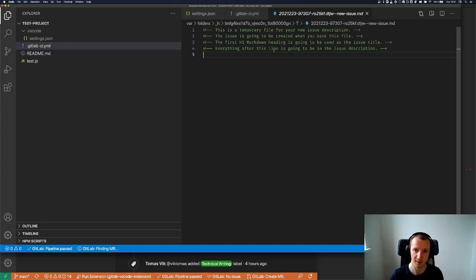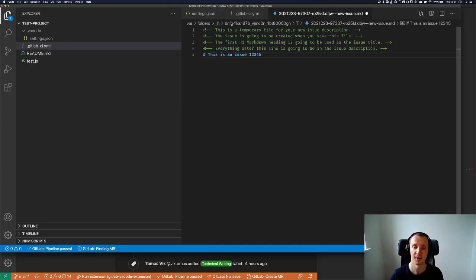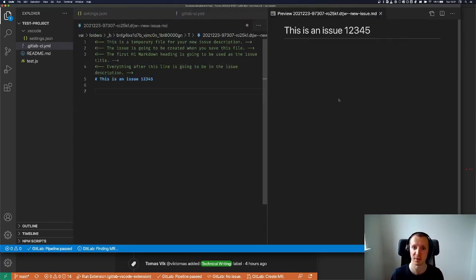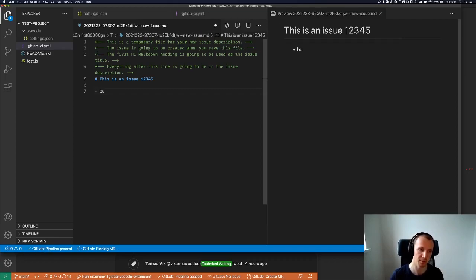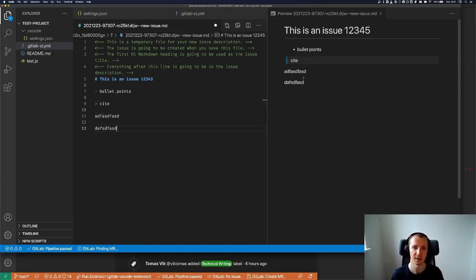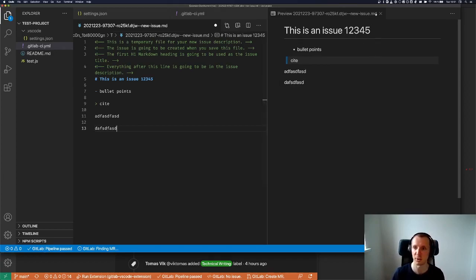Let's test that. I can create a heading — 'This is an issue one, two, three, four, five.' What's really cool about this is that you can use the full power of VS Code. So for example, if you want to write a description for your issue, you can put some bullet points, create a few paragraphs, create links, and anything. You would see it here in the preview, and you just edit it as a normal file as you are used to in VS Code.